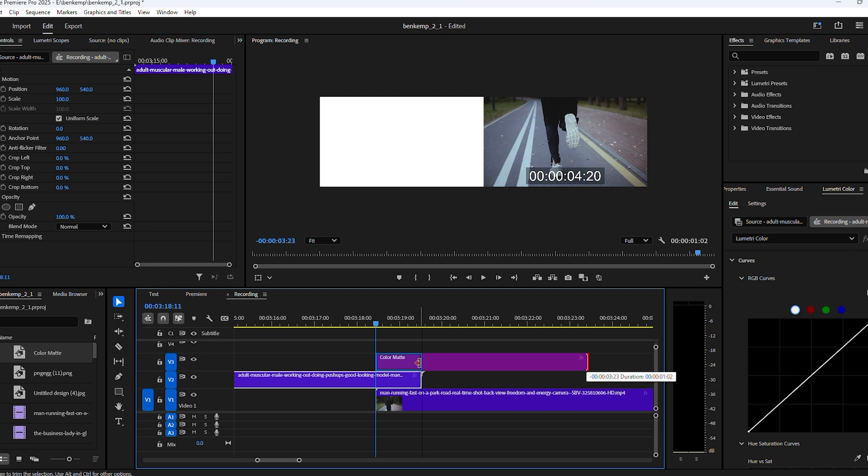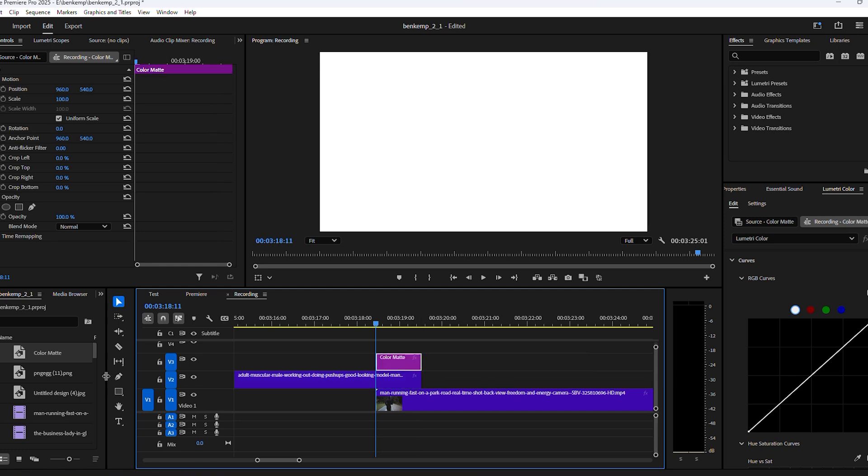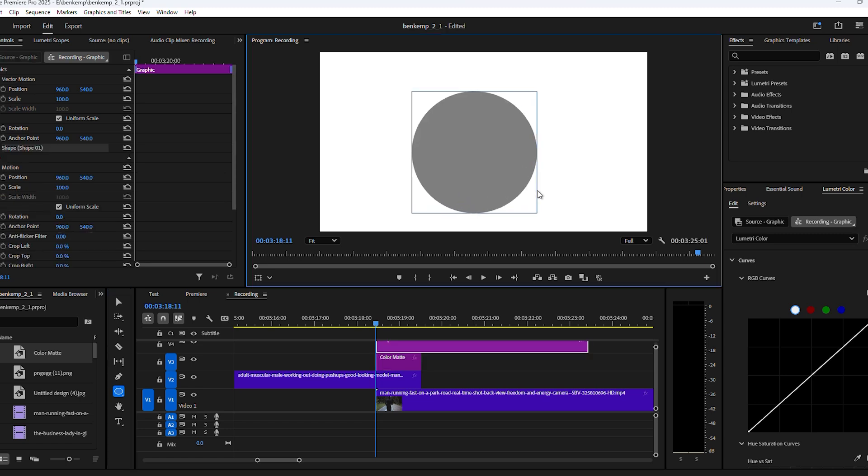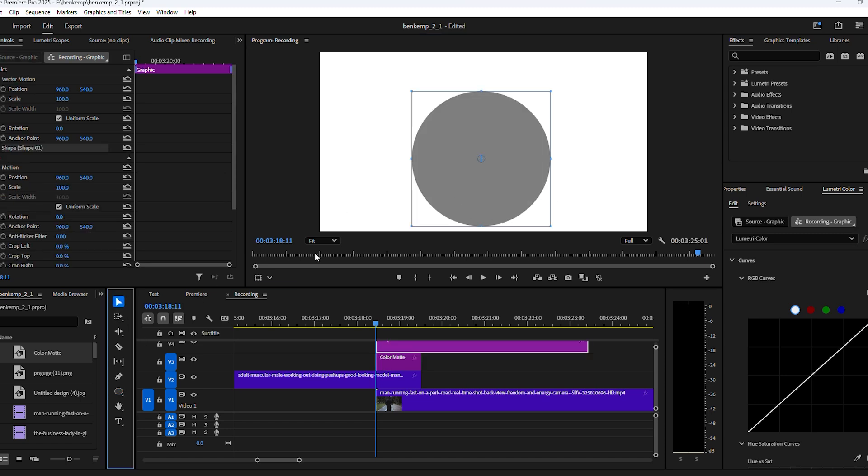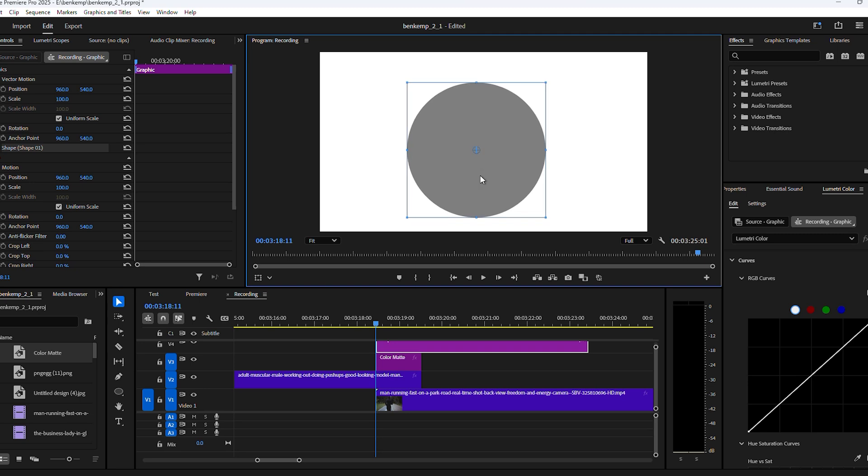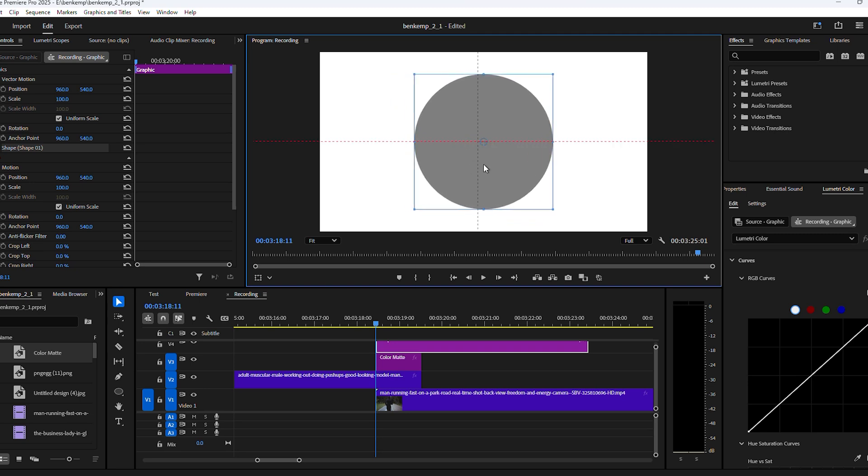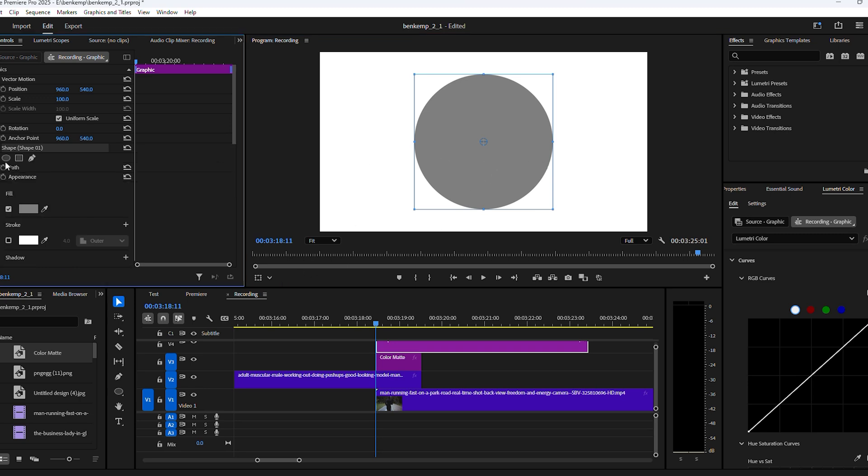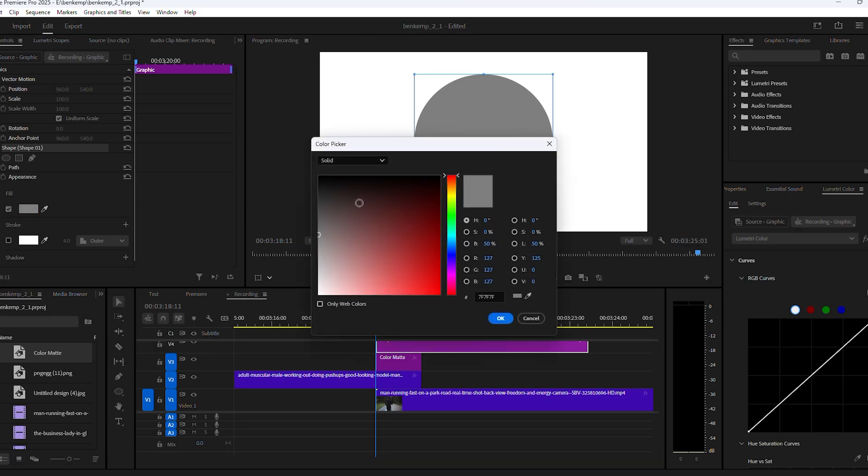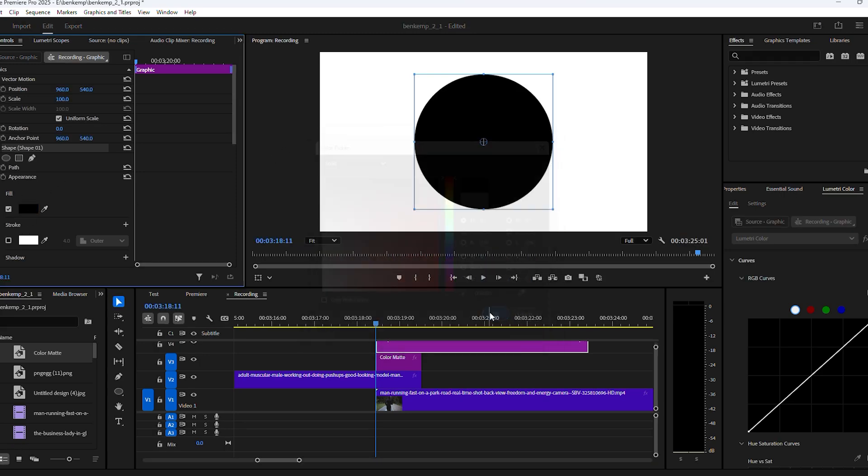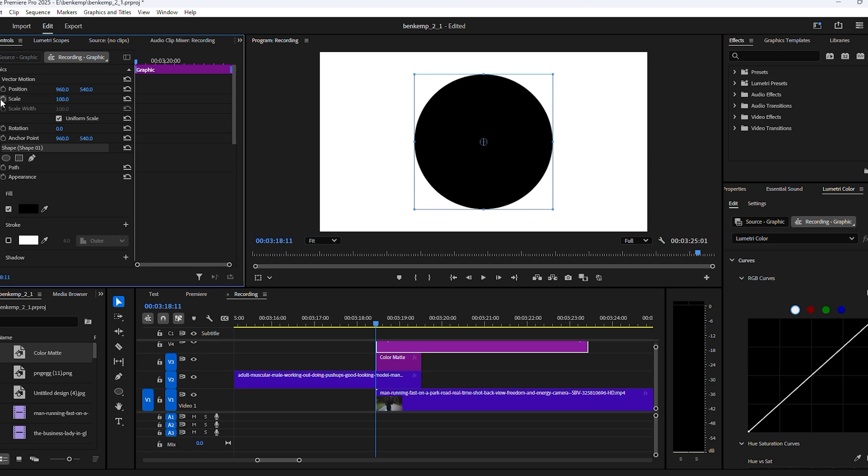Next, go to the Toolbar and click and hold the Rectangle tool, then choose the Ellipse tool. Now hold down Shift and draw a circle in the Program Monitor. When you're done, drag the circle in the middle of the frame. If you hold down Control, the circle will actually snap to the middle. Now head over to the Effect controls and make sure the color of the circle is set to black, otherwise the effect won't work.